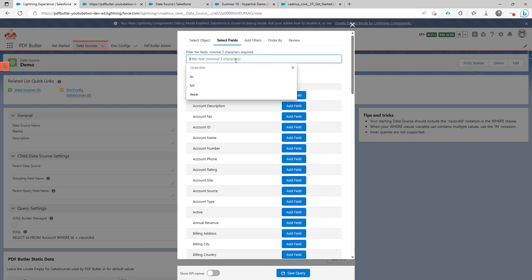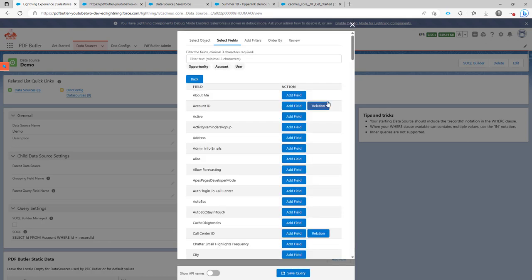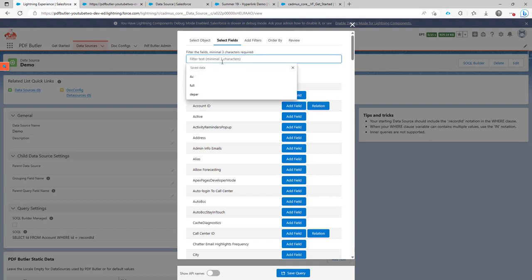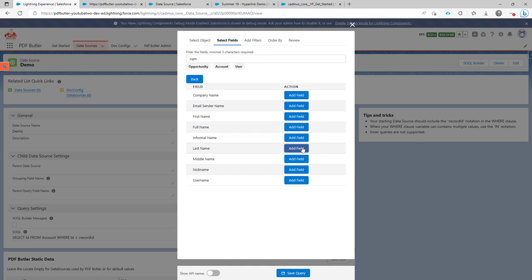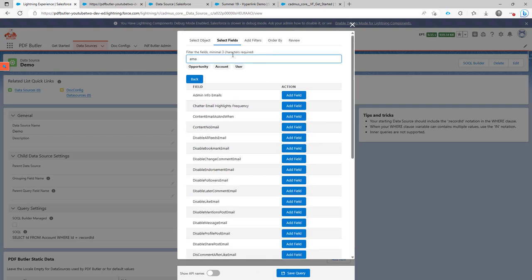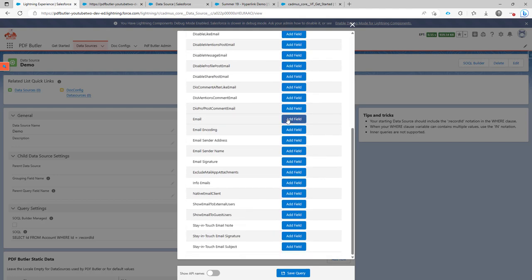If you say, I want the information from the account owner. Then you can just, of course, filter on the owner. Follow the relationship on the account owner. And say, I want his name information here. So I'm gonna put the first name, the full name, and the last name. And maybe also his email address, just because it's easy to filter on this kind of information.